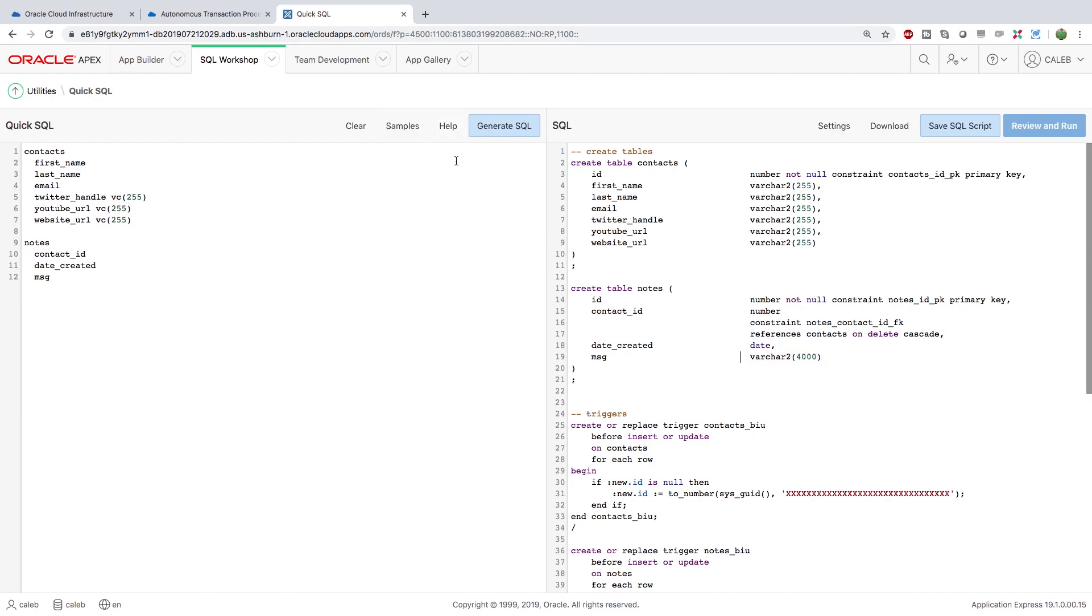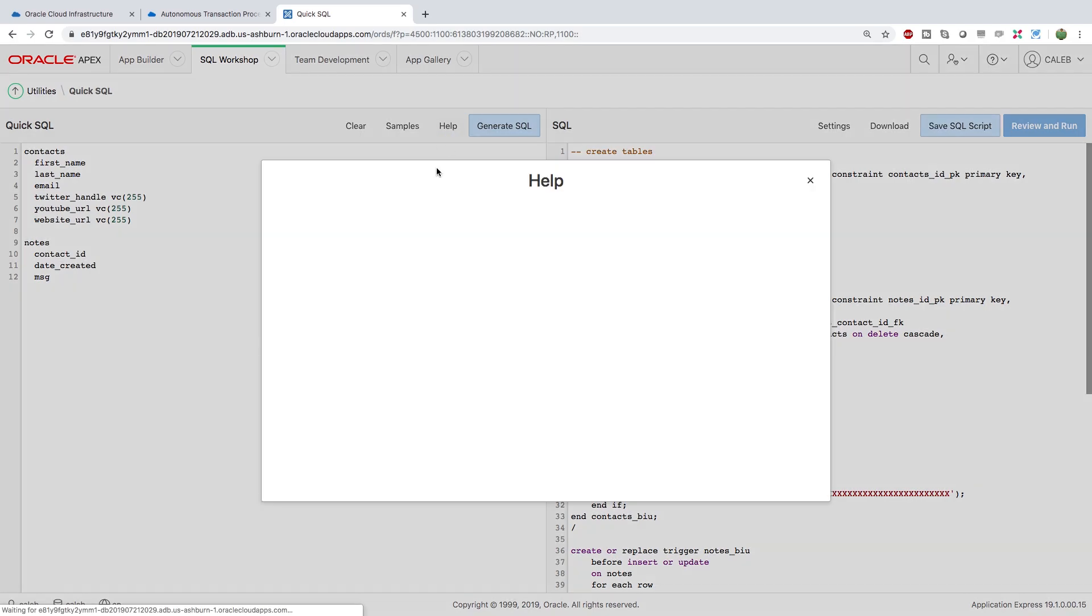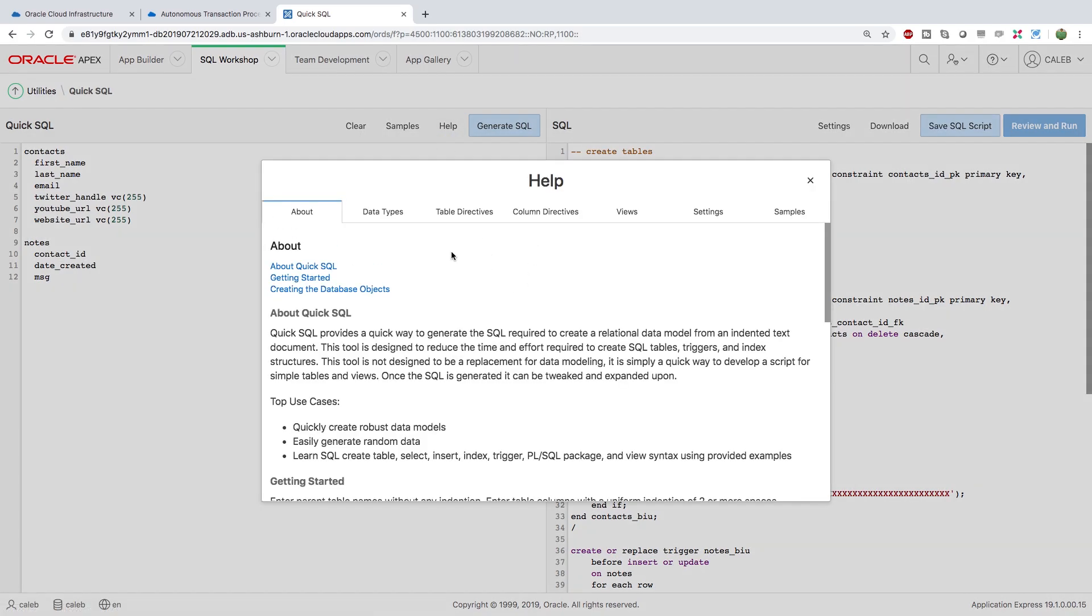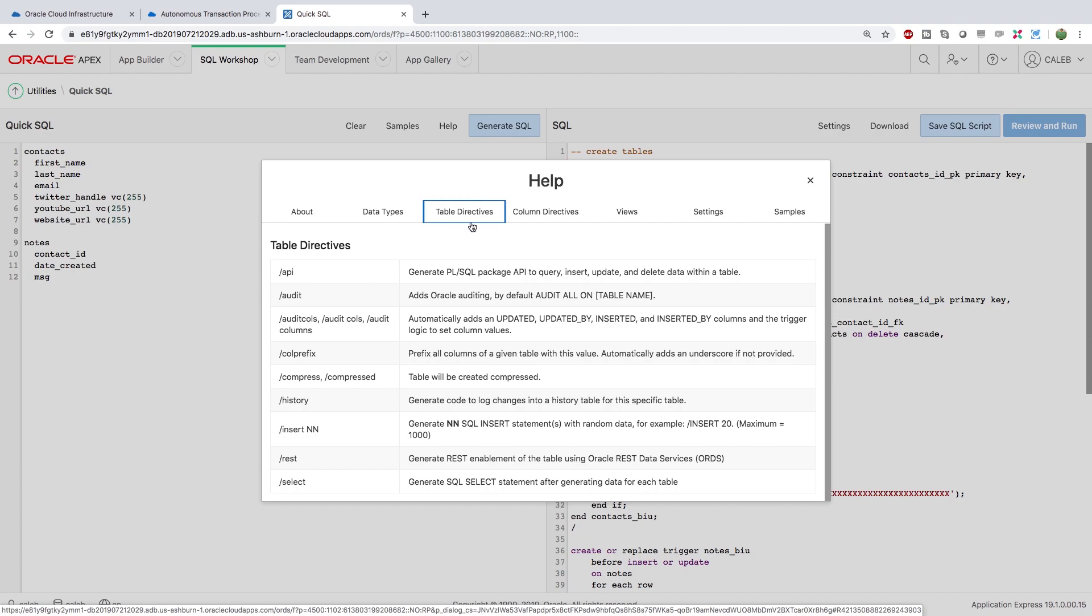Now again there is this help menu that you can look through if you need help with any of this stuff. For example in the table directives you can see insert nn. We can just basically put some sample data in this to see. So that's what I want to do. So we'll want to add a slash insert and then some number.